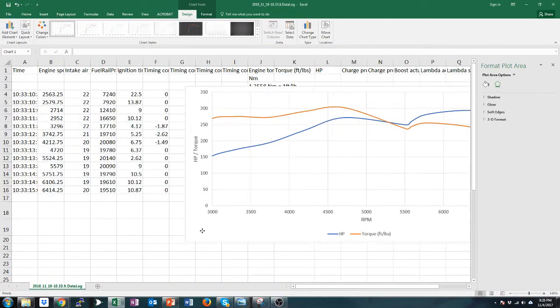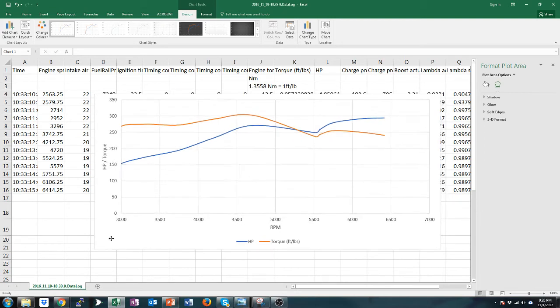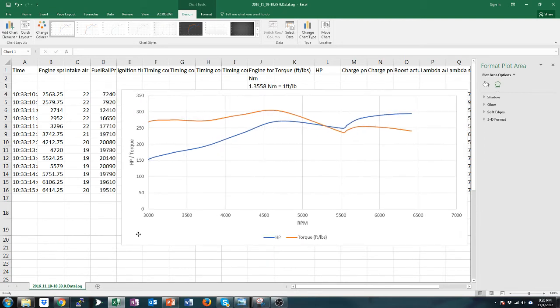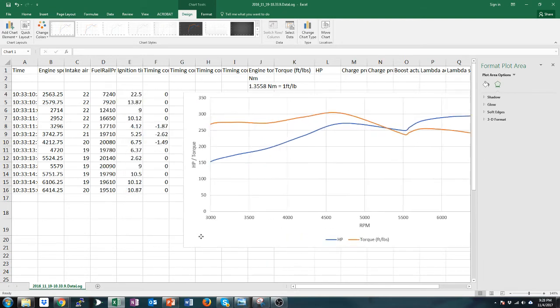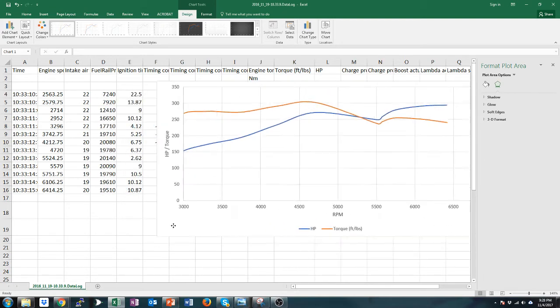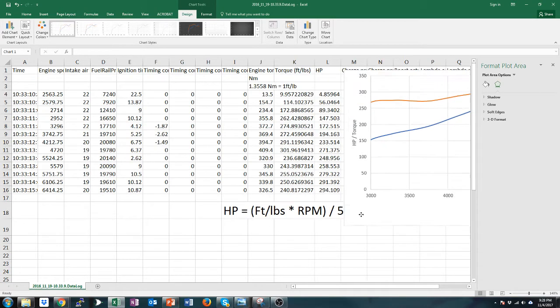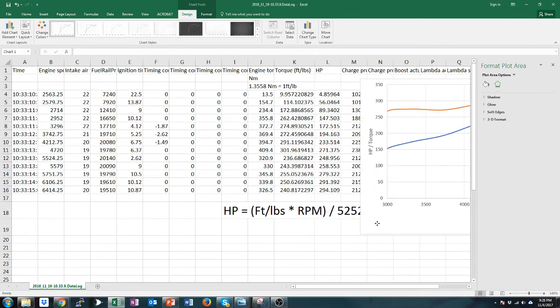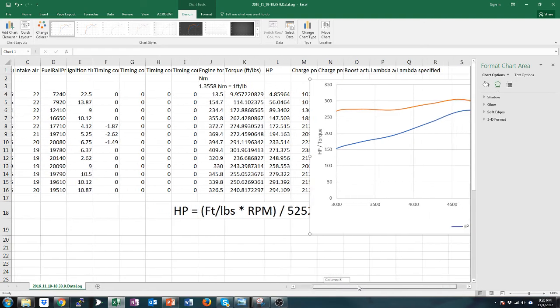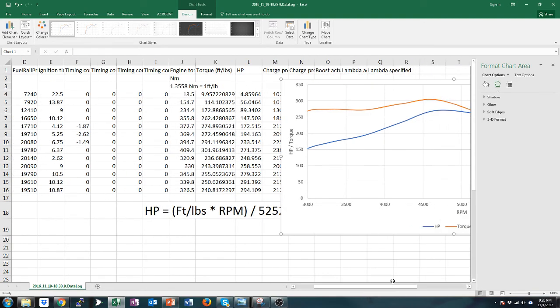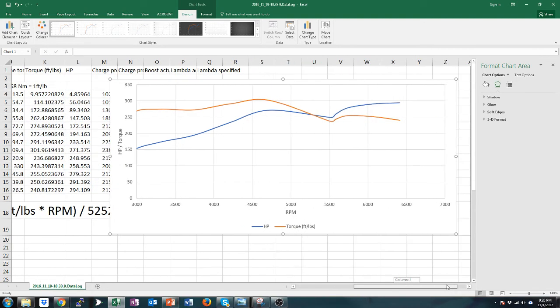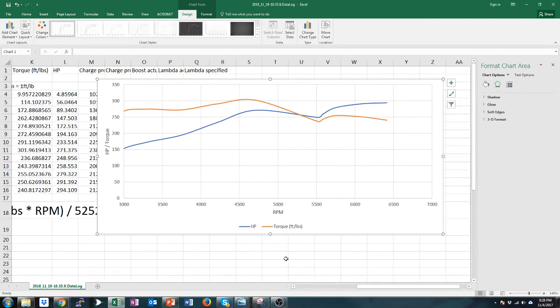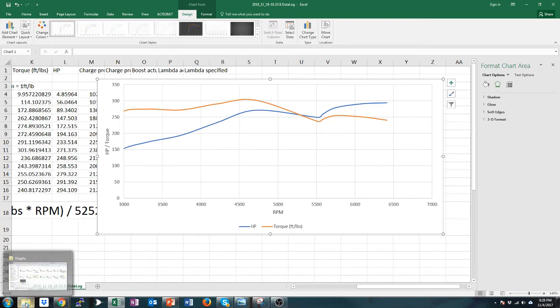But anyway so now doing this you can basically simulate your dyno graph, you can get relatively close numbers. It seems like they're more like crank numbers than wheel numbers to me and you can figure out where you're peaking power. The nice thing and the takeaway from this that I really like is you can tell the shape of the curve really well like where it's making its power and where torque is coming on and stuff like that.